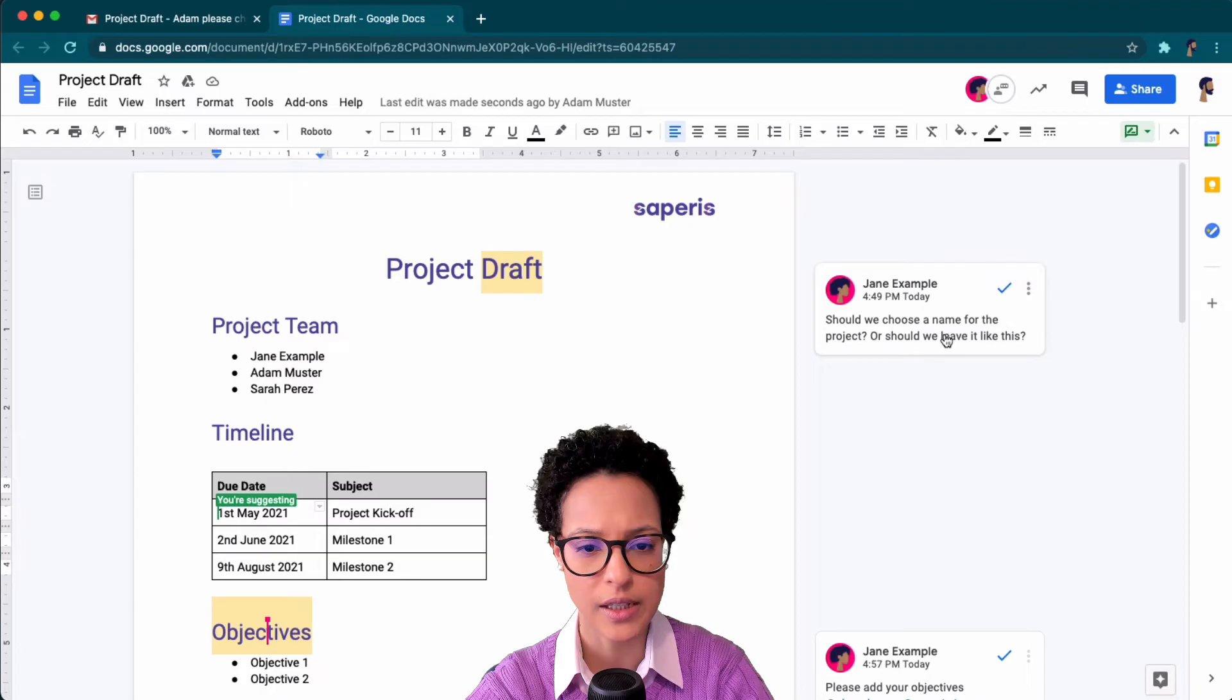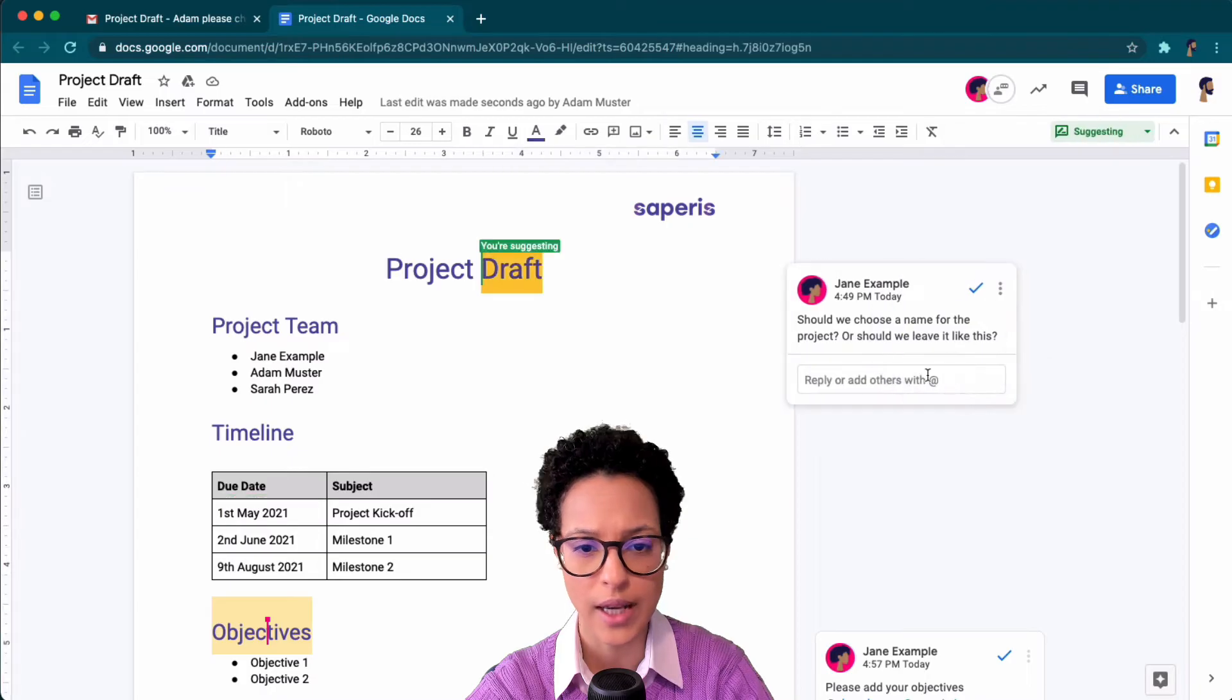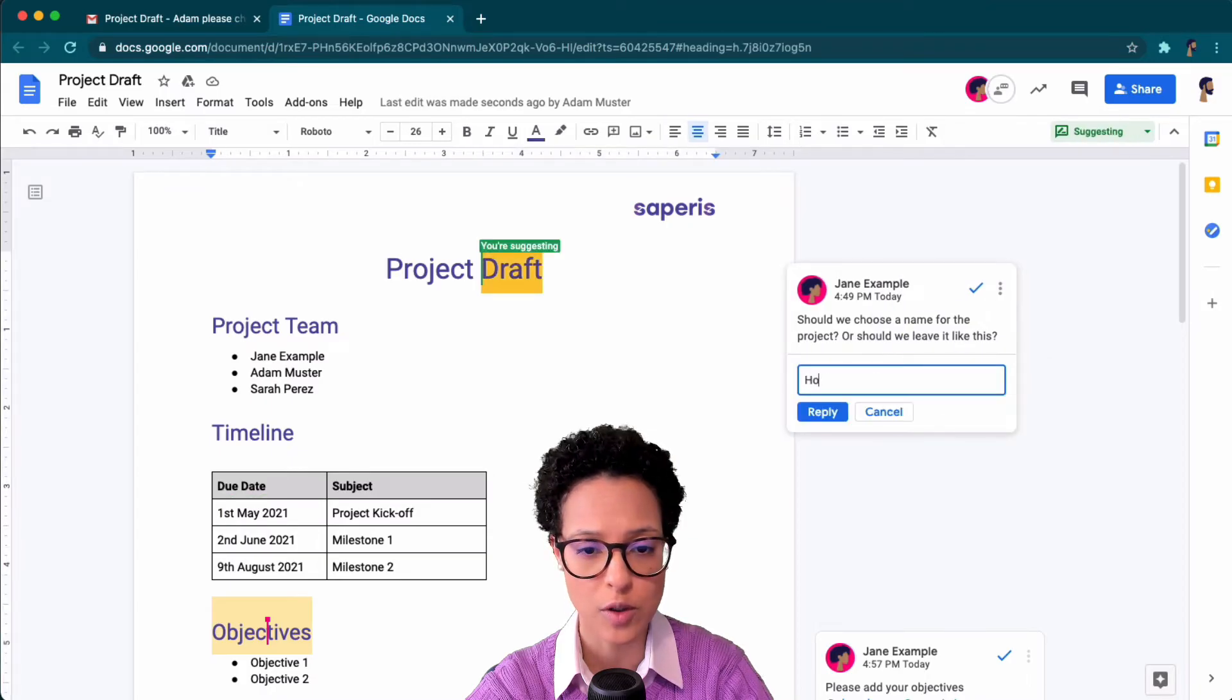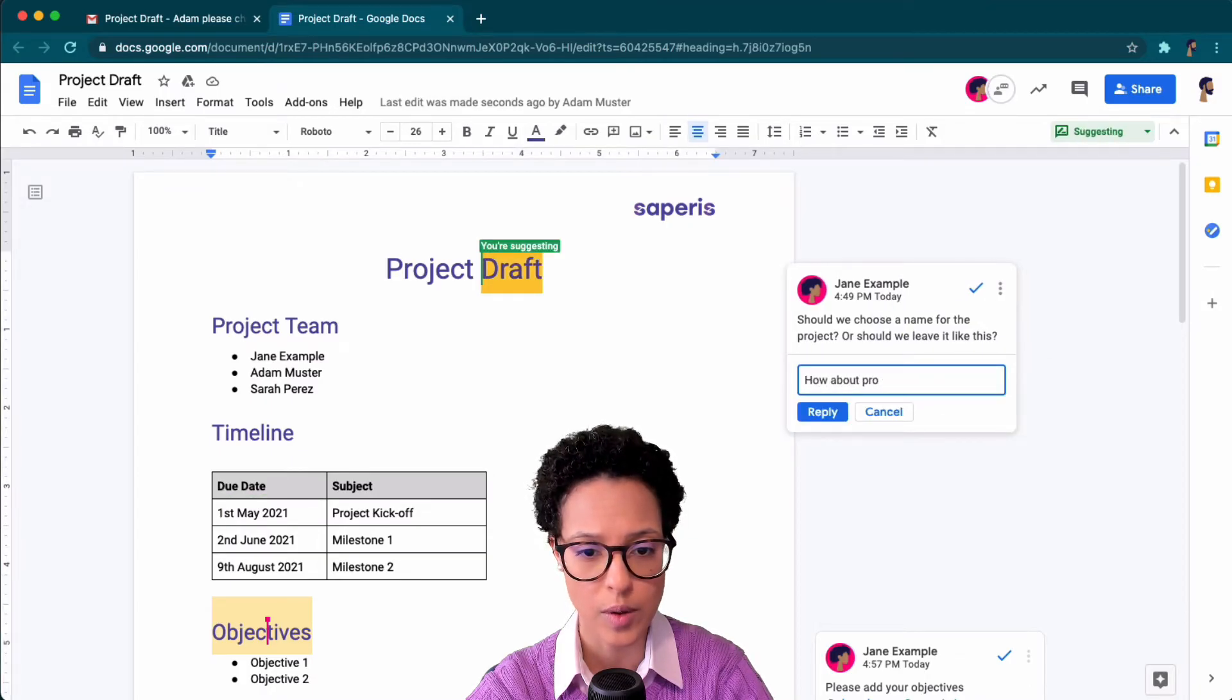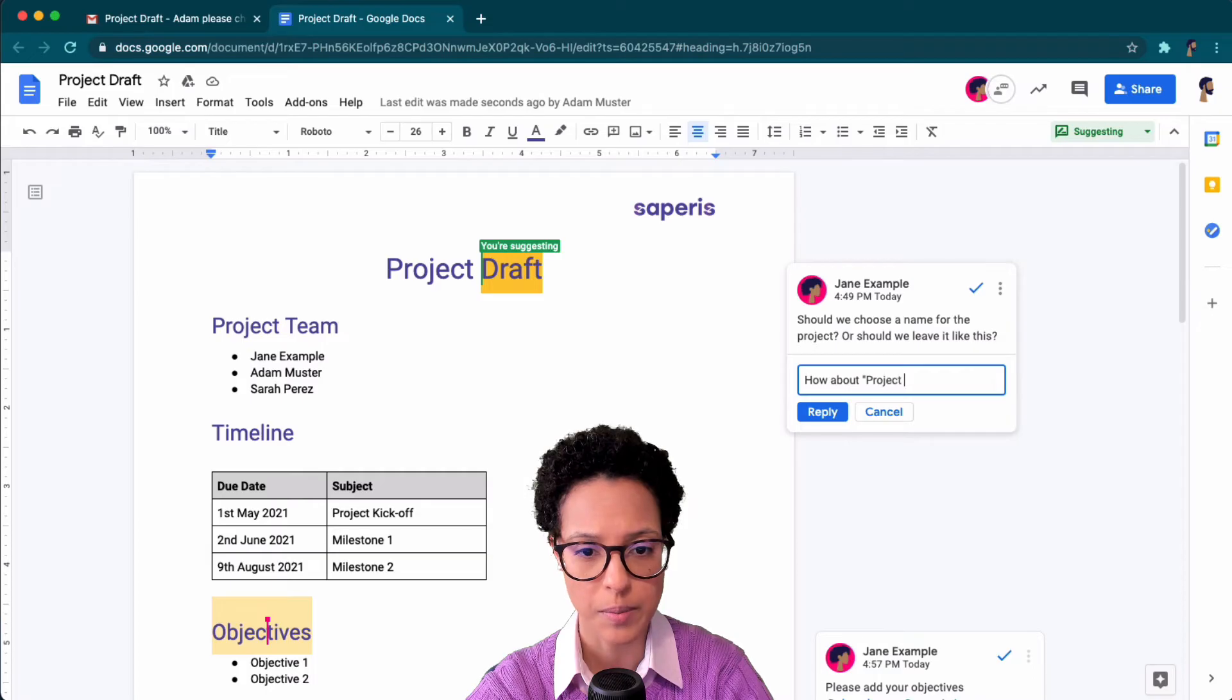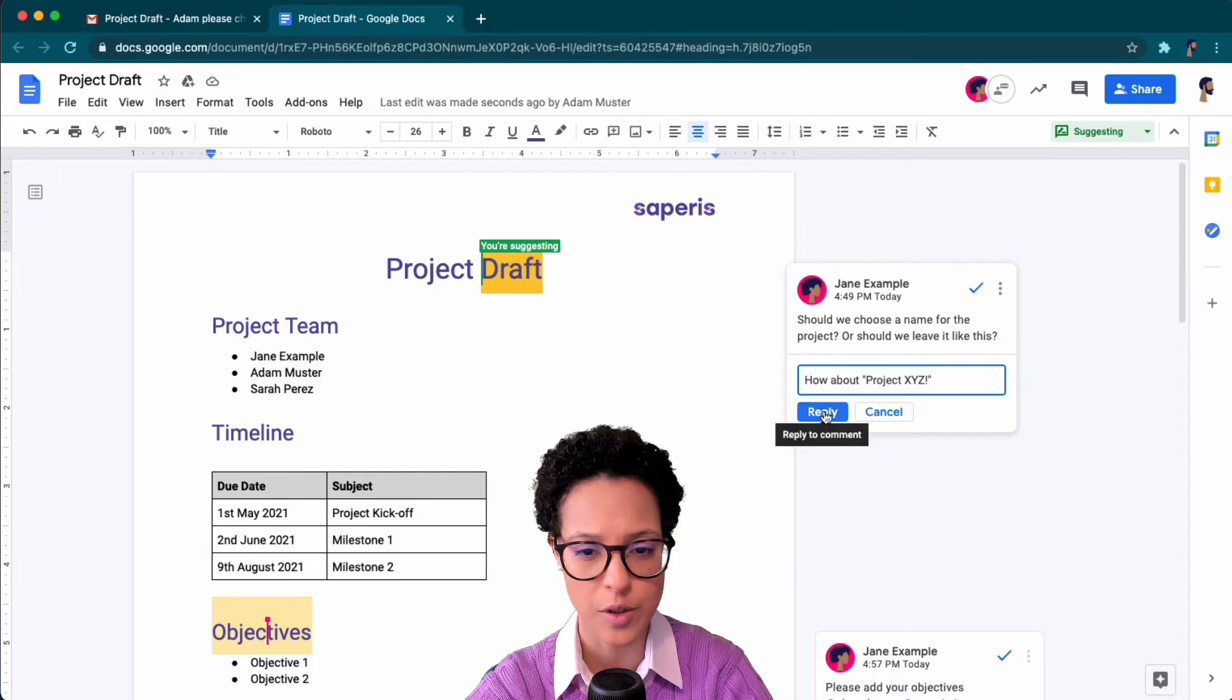And here he wants to answer to Jane's question. She wanted input so here you go. He simply clicked on our comment and is replying to it.